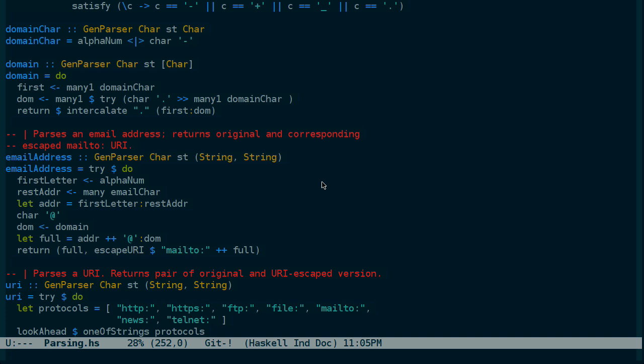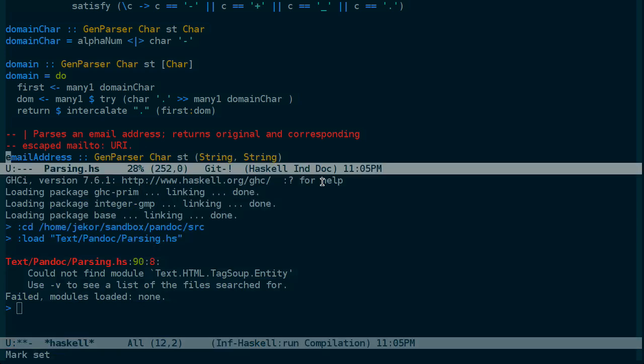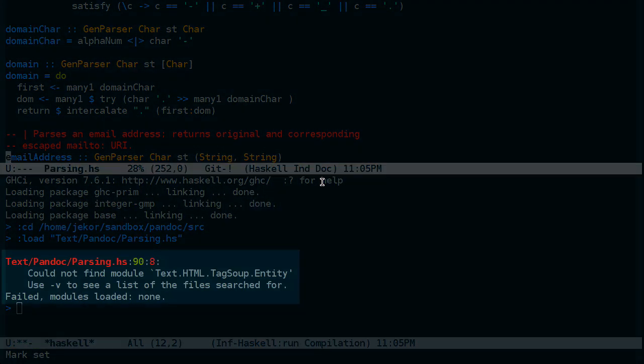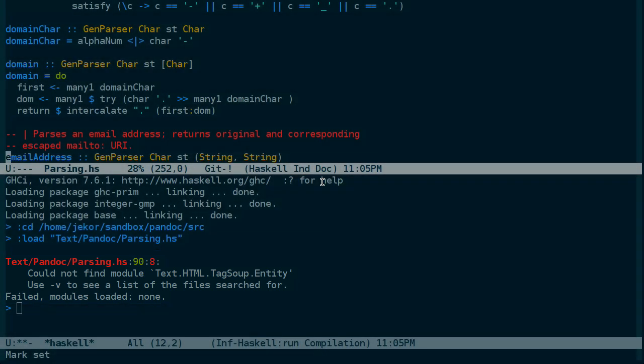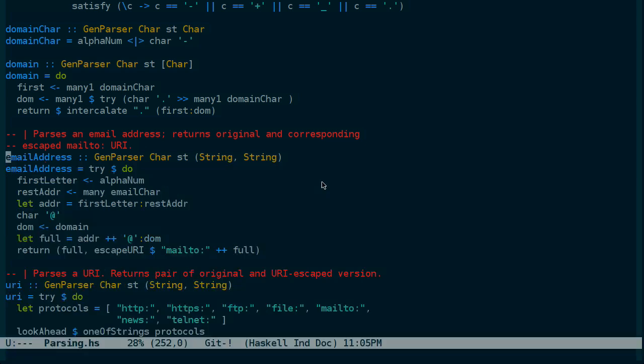Now, we can only get so far by reading the source code to the Pandoc program. We really need to play with it ourselves to understand how it works at a deeper level. We could try loading this file into GHCI. But when we do, we come across an error about a missing module. And it turns out that Pandoc is complex enough and has enough dependencies that it would be pretty difficult to load the whole project in ourselves. What we could do instead is take just the parts of Pandoc that we're interested in playing with and place them into a separate file. Let's do that now.